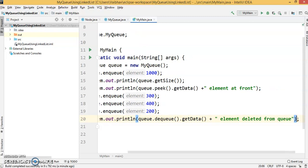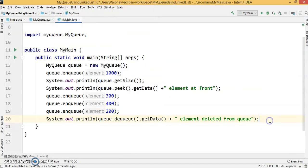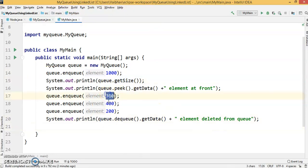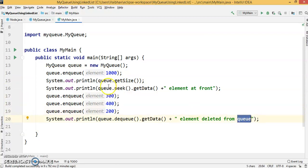This is what we're going to print. Now we know we've enqueued 1000, 300, 400, 200 and dequeued one item, so the size of the list...